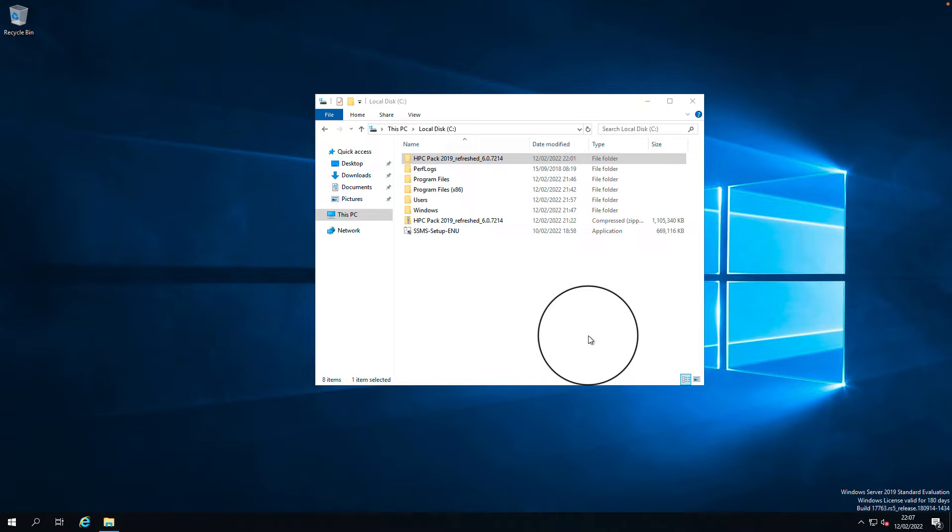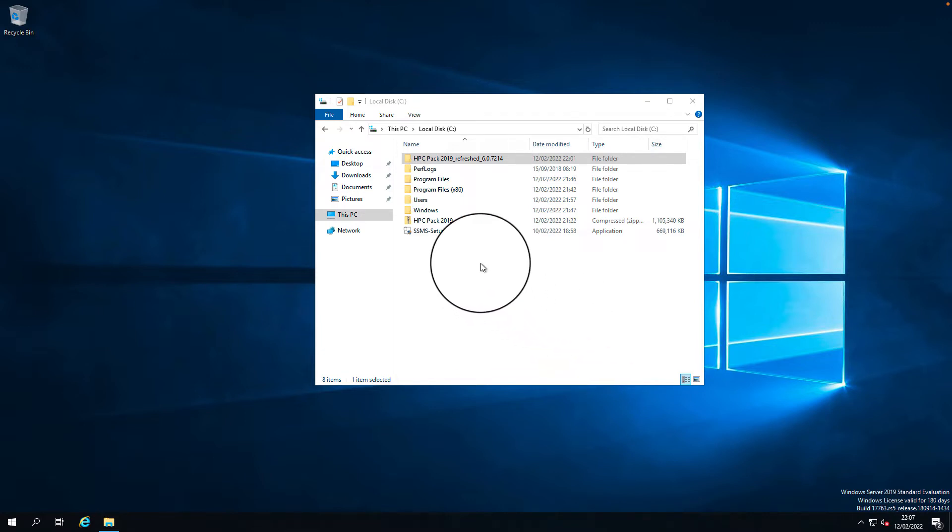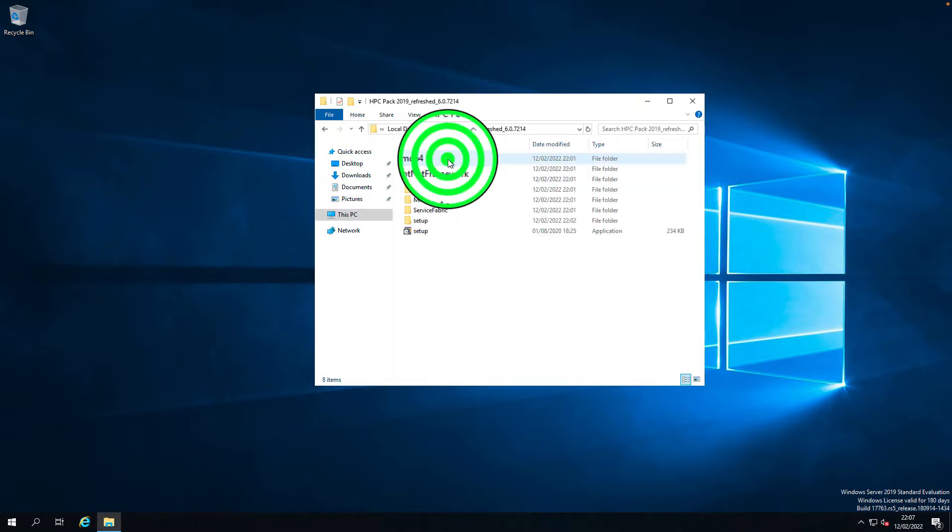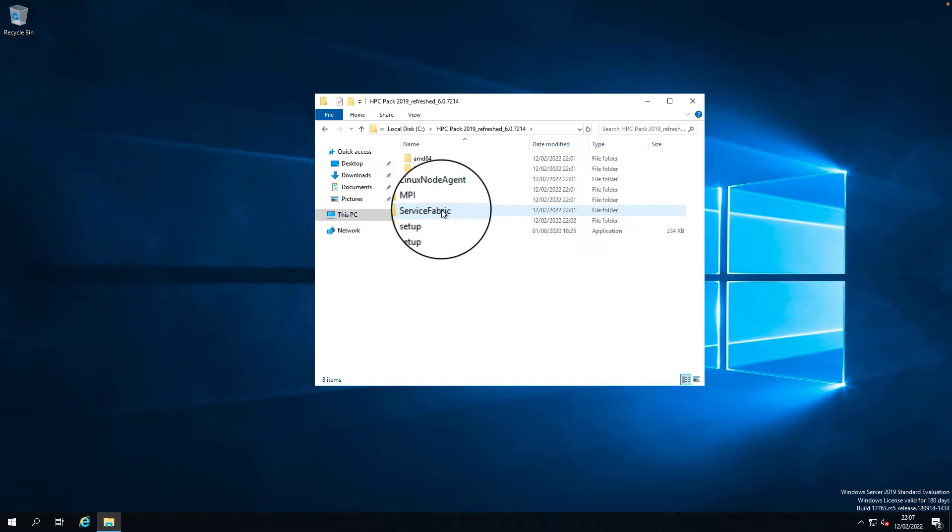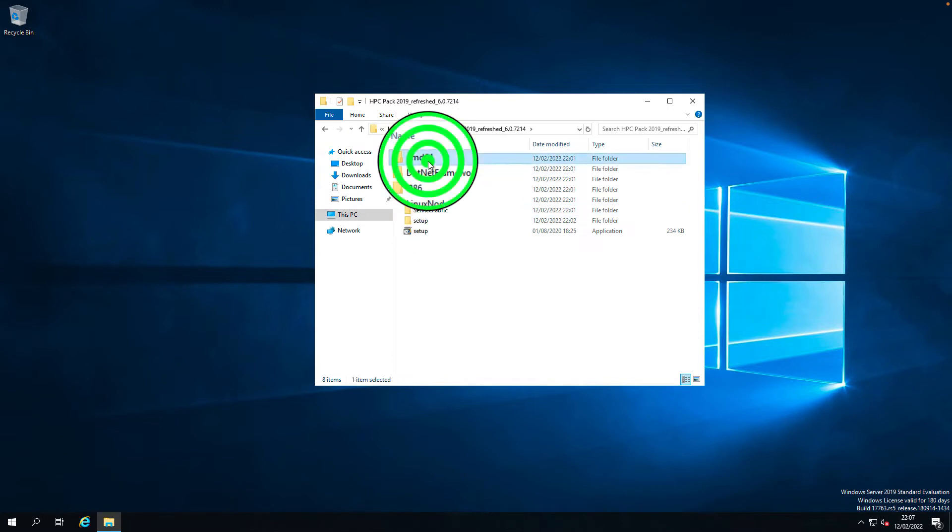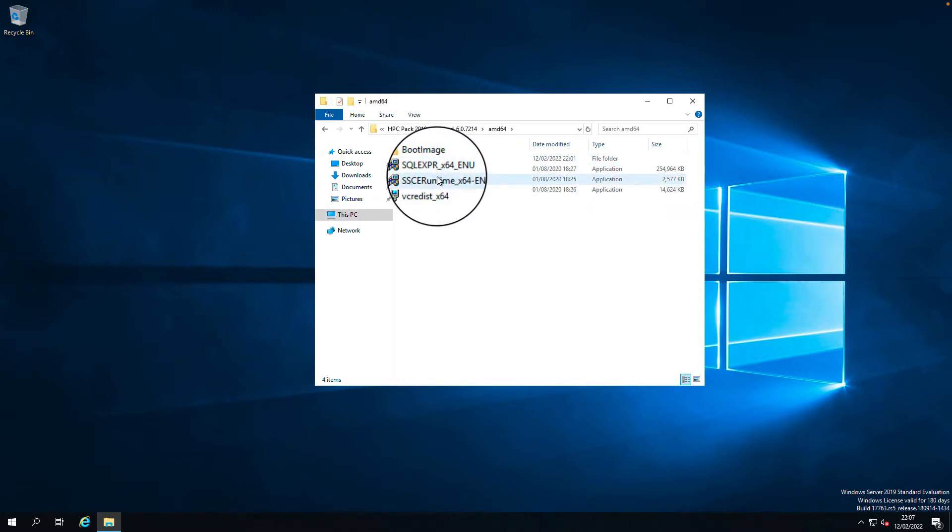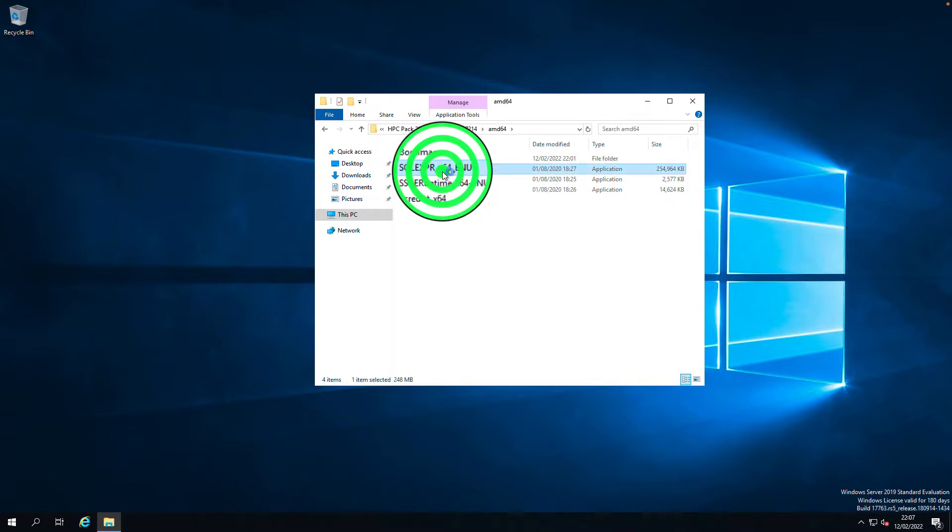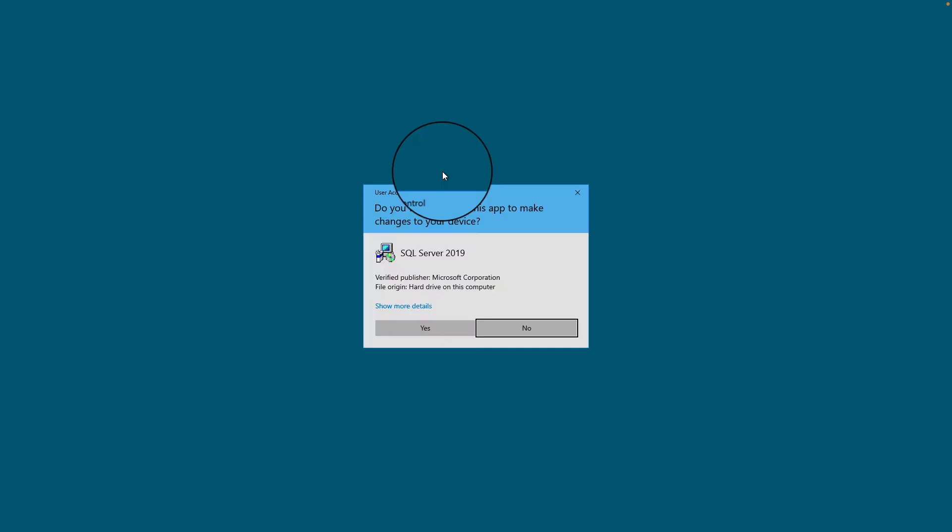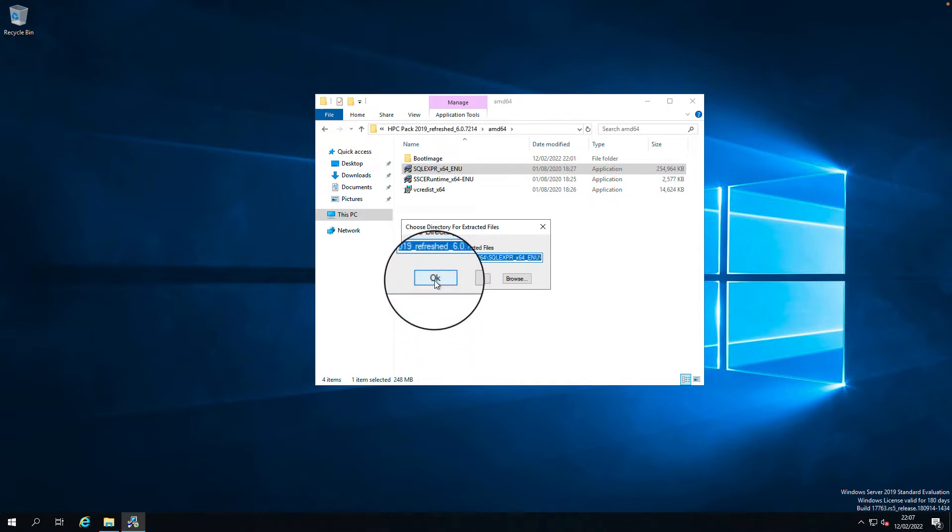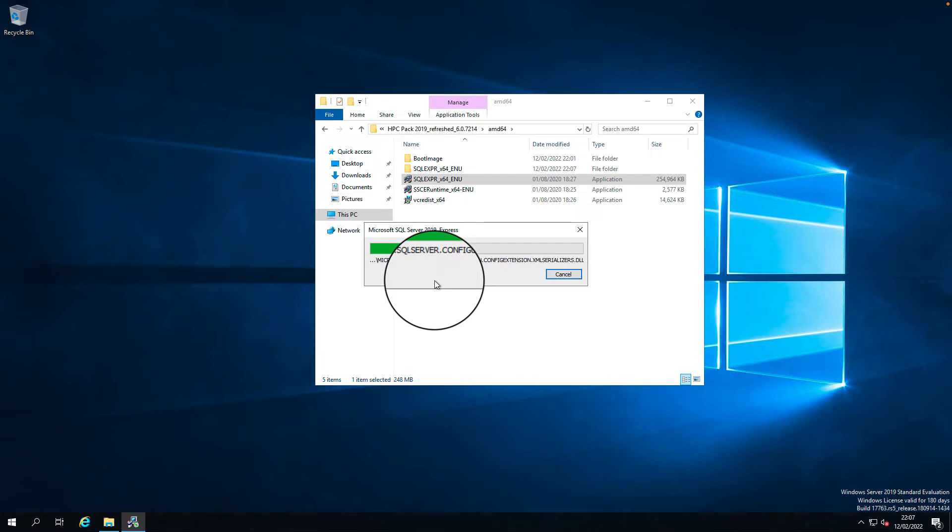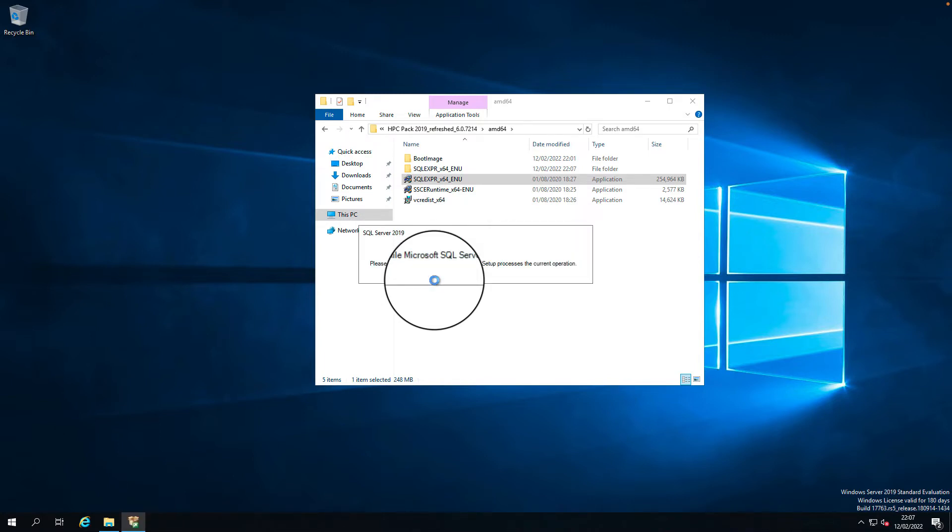For this I have downloaded the HPC 2019 latest refresh pack and already extracted this into a folder. We need 2019 or 2017 SQL. If you are using a local version you can use SQL Express that comes with the HPC 2019 pack, or you can use SQL Server 2019 Standard or Enterprise Edition if you want to use a remote version. I'm going to continue with the SQL Express 2019.